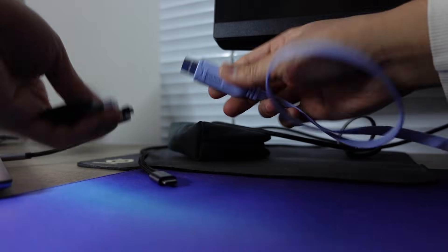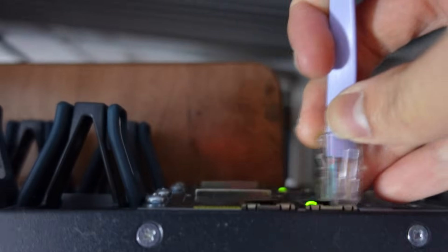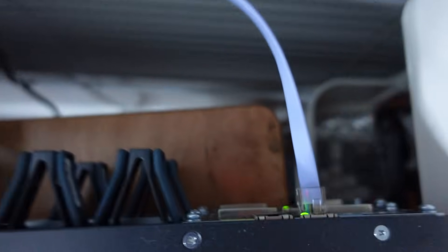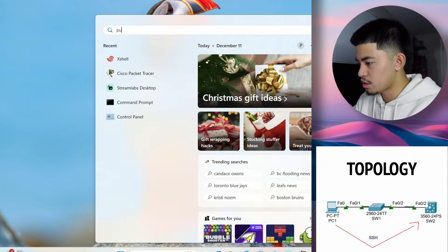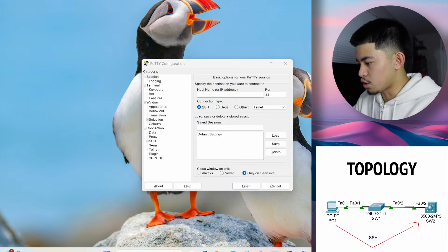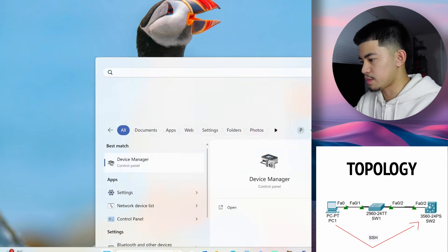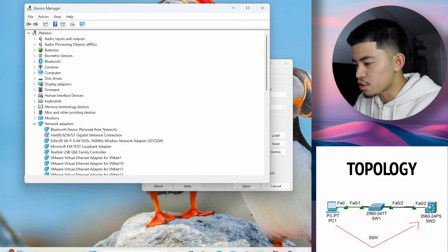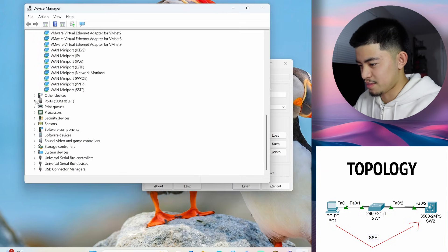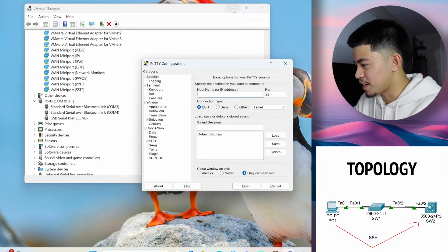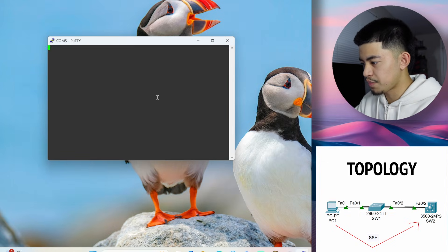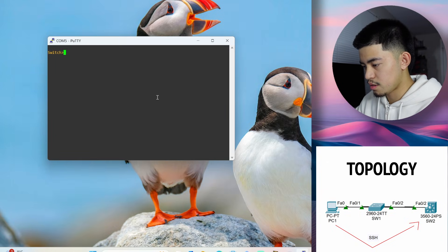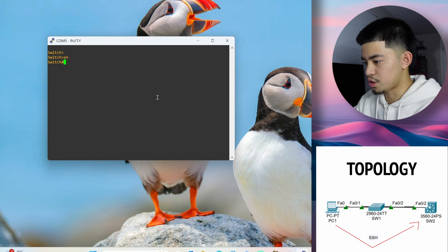And now to configure our Switch, we first have to console into it. Let's console into Switch1 first. Now let's go back to our PC. Okay, so now that we have the console connection, let's open PuTTY, and let's open up Device Manager. Pretty sure it's COM5. It's always COM5, but let's just check anyways. It's COM5. We're going to leave the speed as is. And now, yep, we're in the Switch.